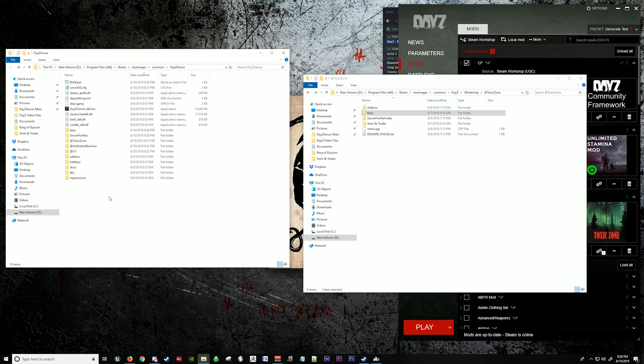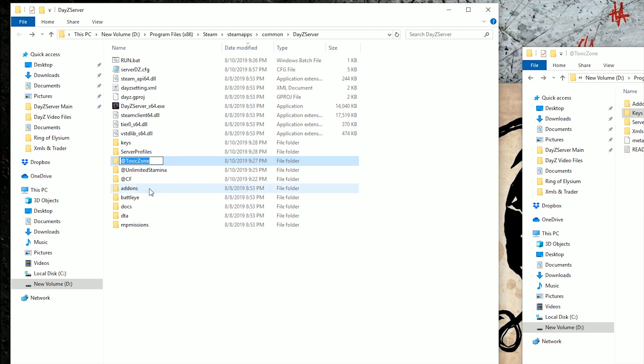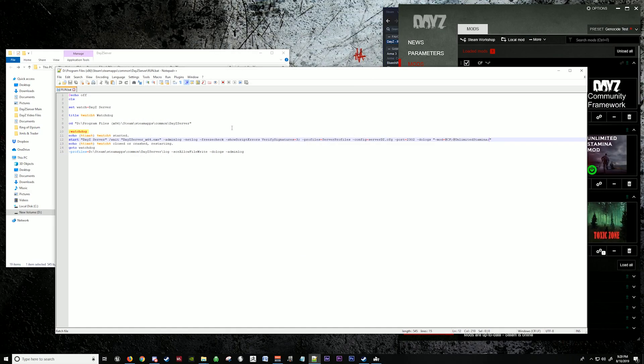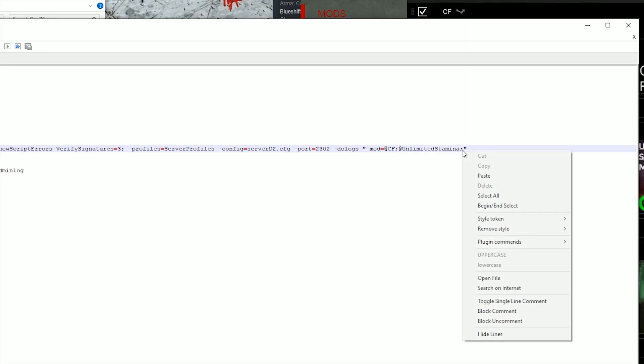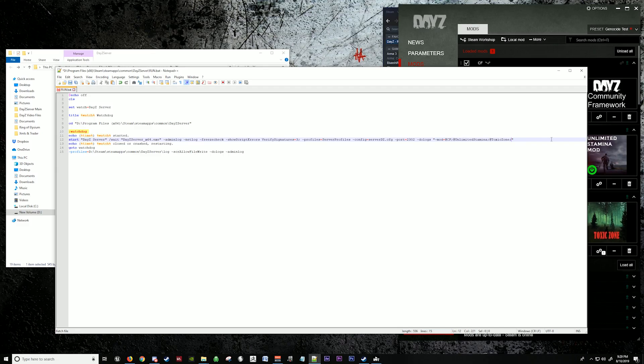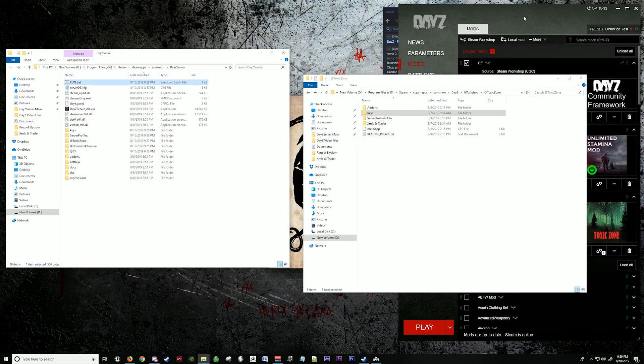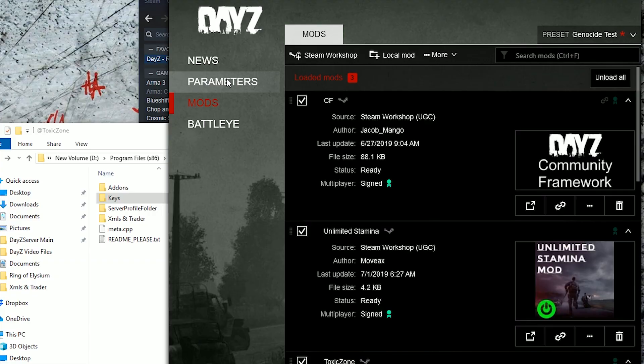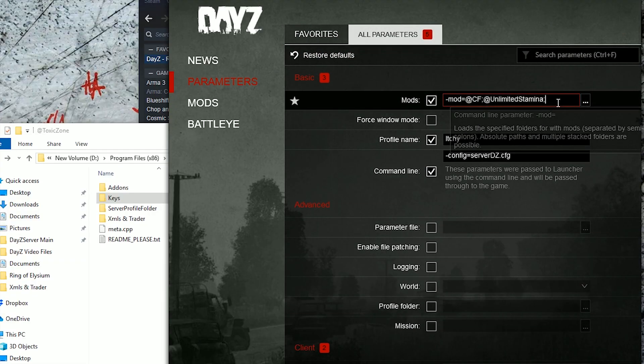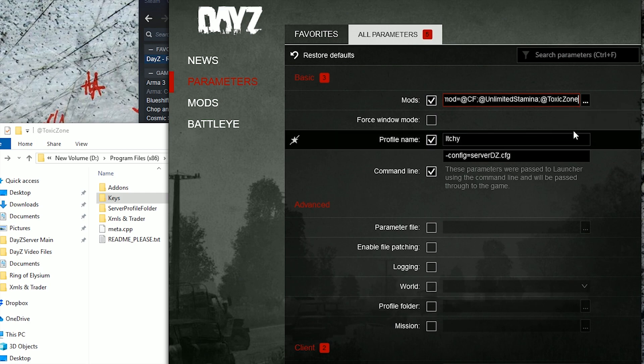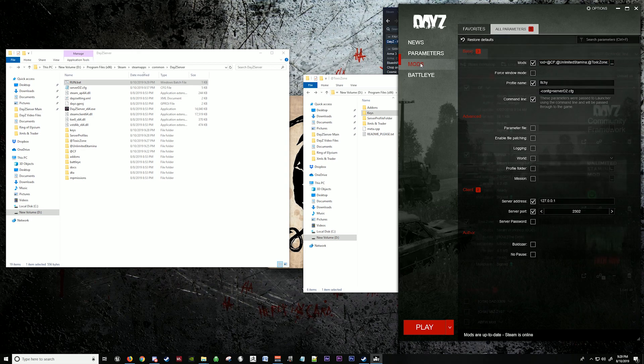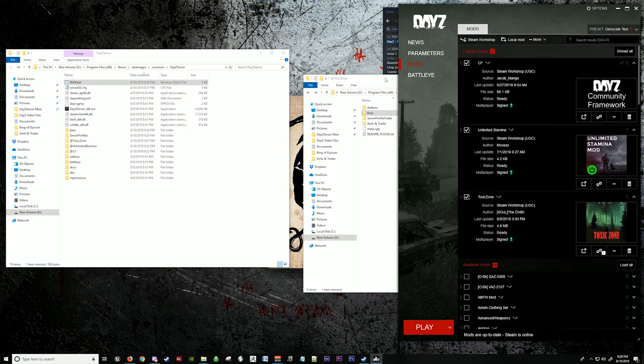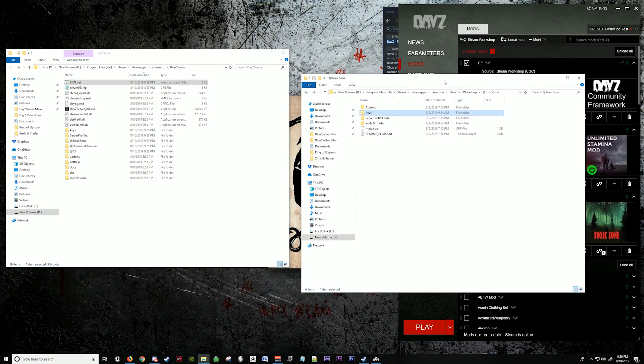And now we're going to go back. We're going to copy this name. We're going to go to your bat file and once again paste it in here to the next line. And so on and so on. And you keep doing this for as many mods as you want. Keep saving it. Now we're going to go back to the DayZ launcher and the parameters and add it at the end of the mod line again. Toxic zone separated by a semicolon for the next mod.